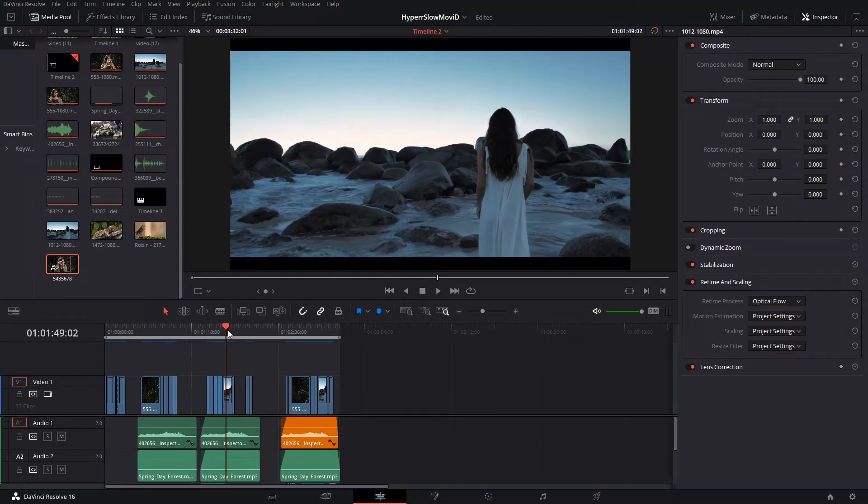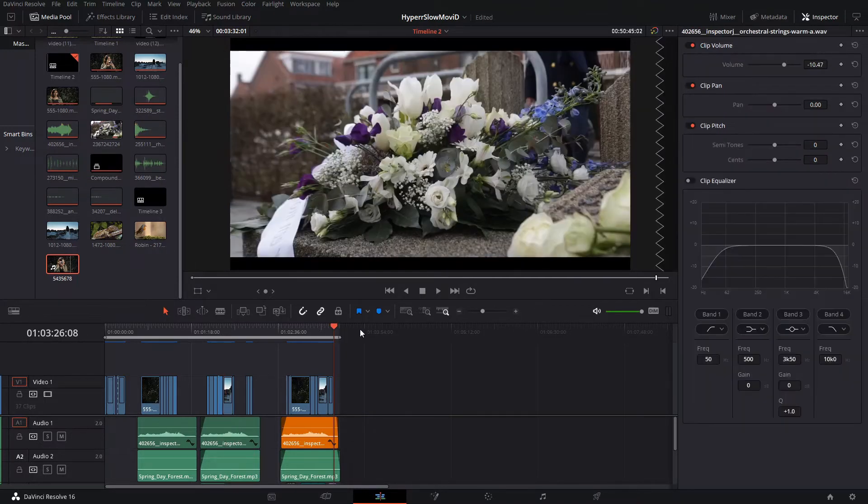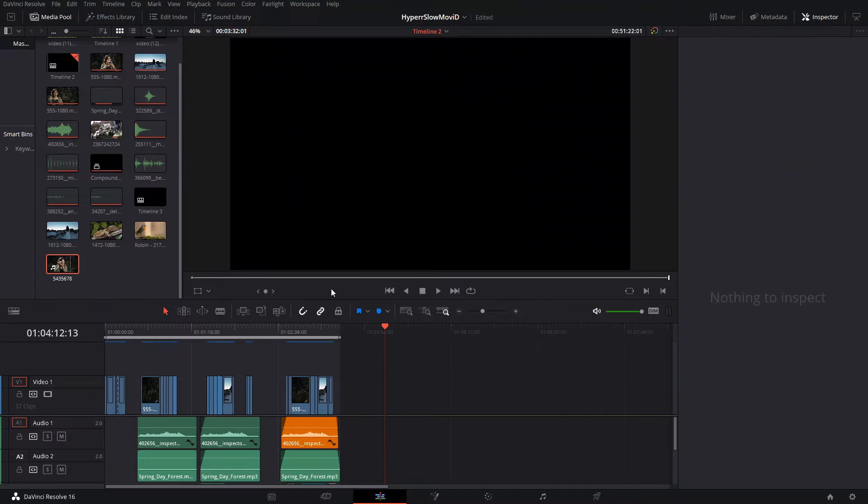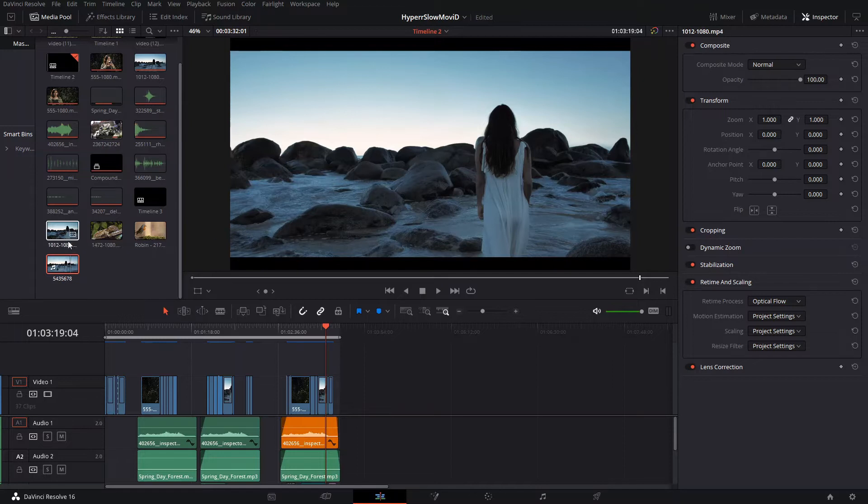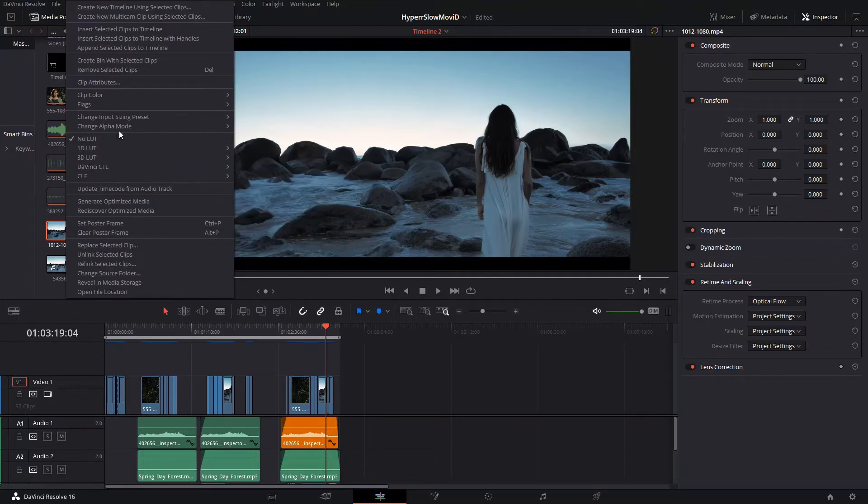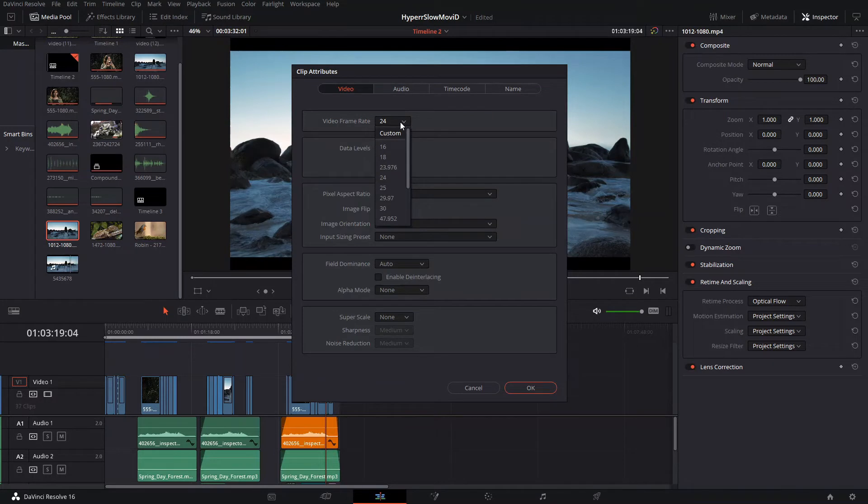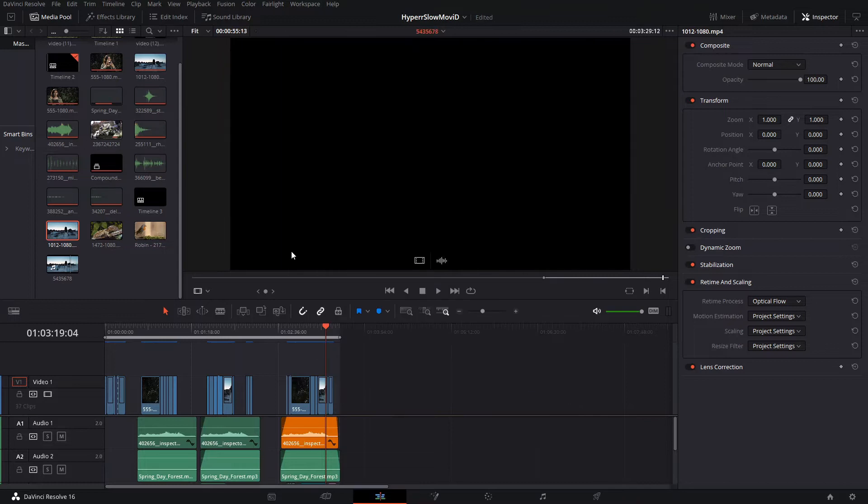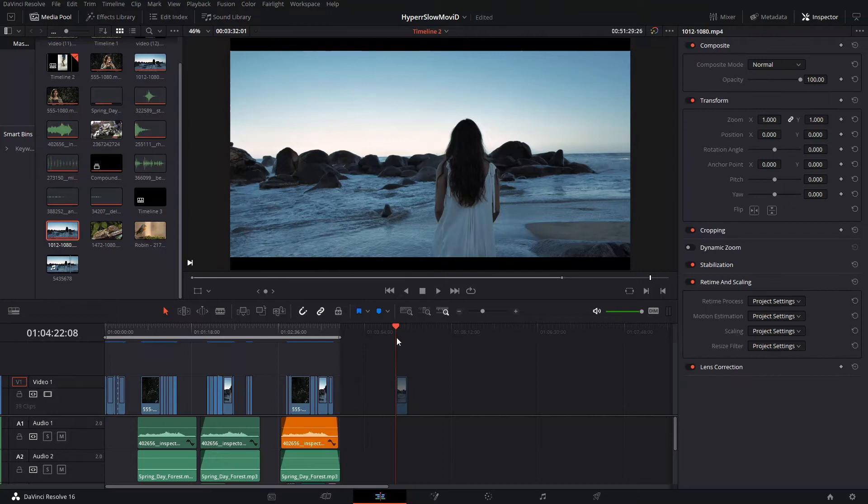The thing is that if you have a clip that is not completely 60 frames per second, sometimes it might work. For example, this one of the lady walking on the beach is actually not a 60 frames per second clip. The original one is 24 frames per second. I just experimented and did a test to see if it would actually work.